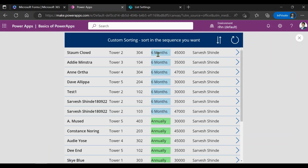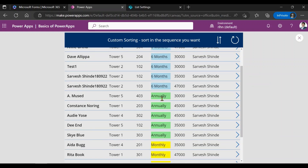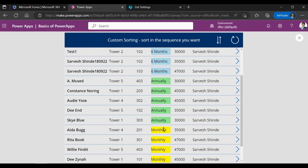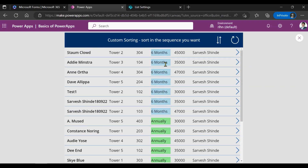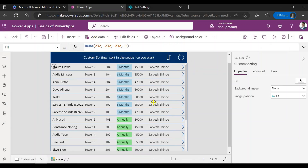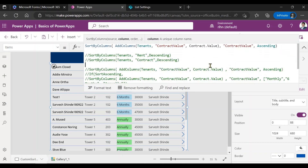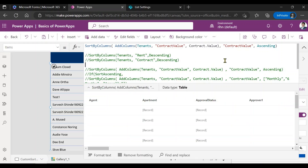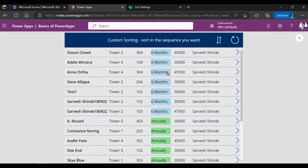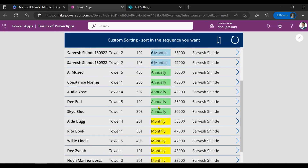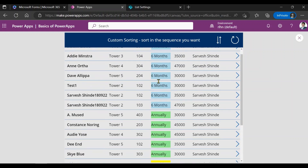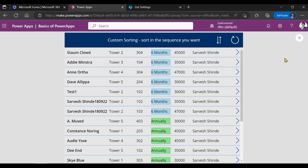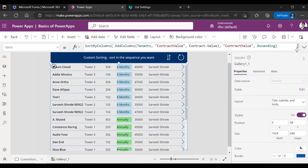You can see it's now sorted alphabetically: six months, annually, then monthly. So the first problem is solved — how to sort on a choice column. The next one is how you can sort it in the order you want, because here I don't want it sorted like this alphabetically. I want monthly records on top, then six months, then annual.